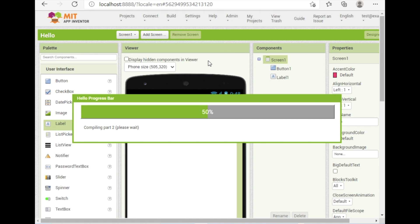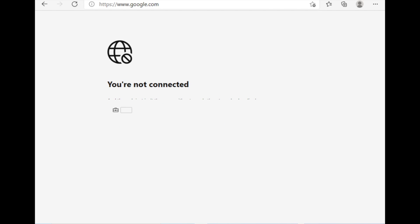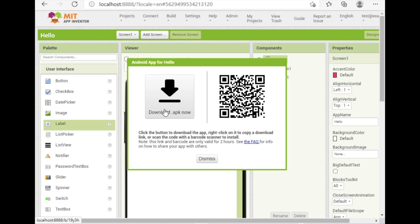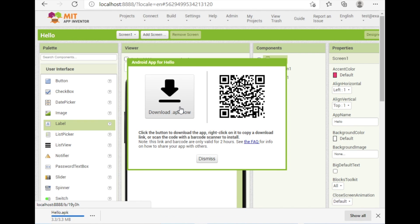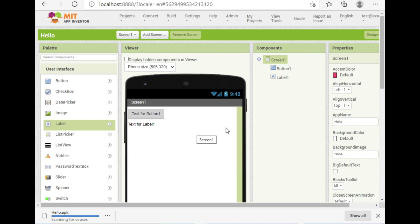The internet is still not connected, but I can still work with MIT App Inventor because it's an offline version. The APK file is ready — you can download it. Click on the APK file to download it. This confirms you can run App Inventor offline using your Windows OS.